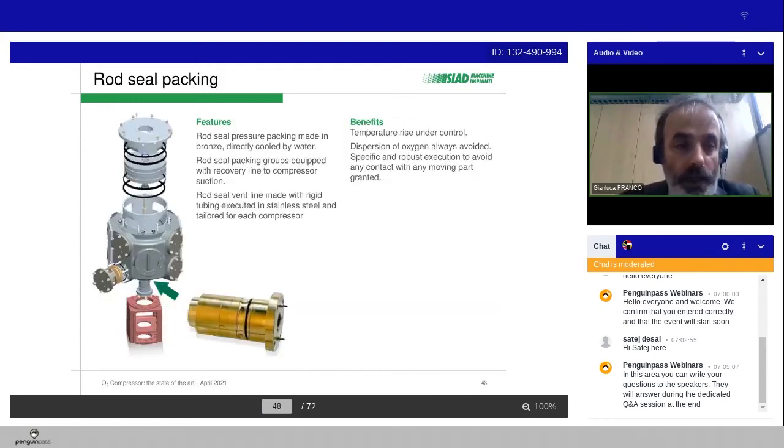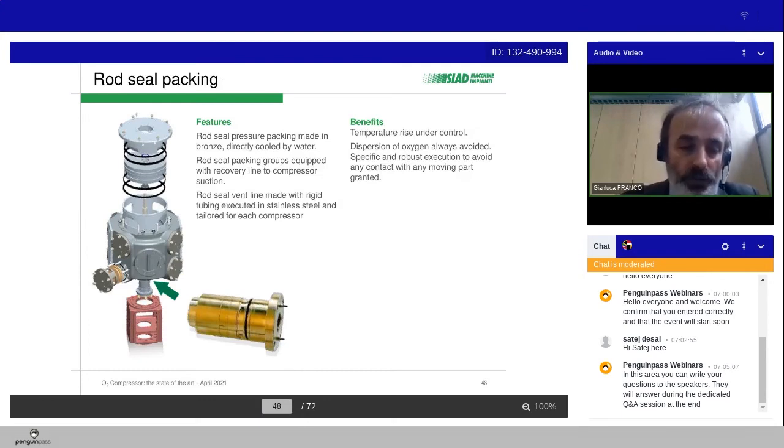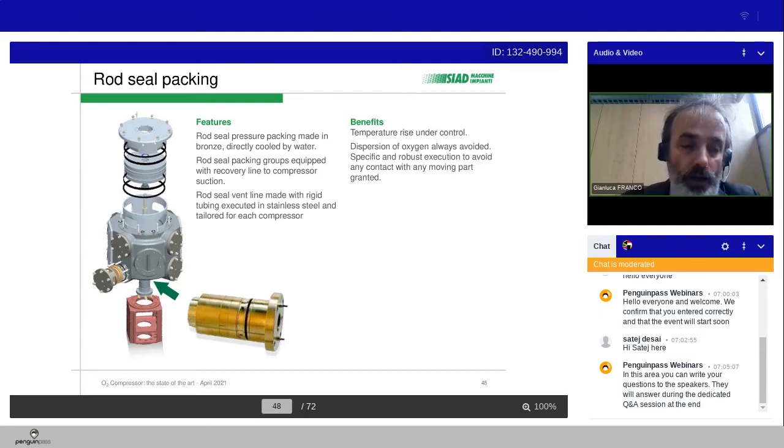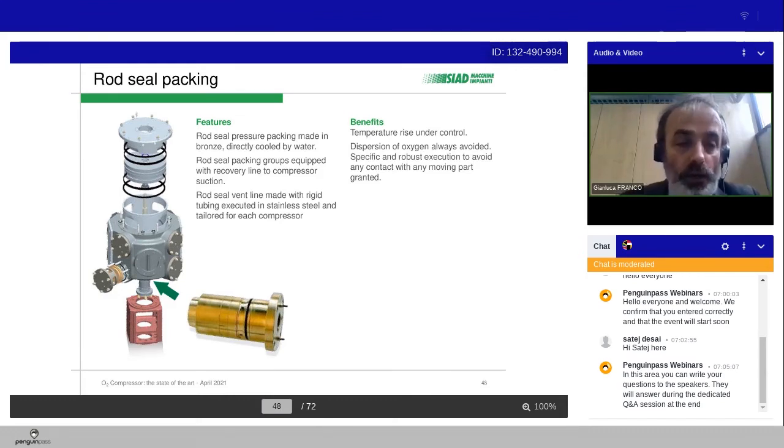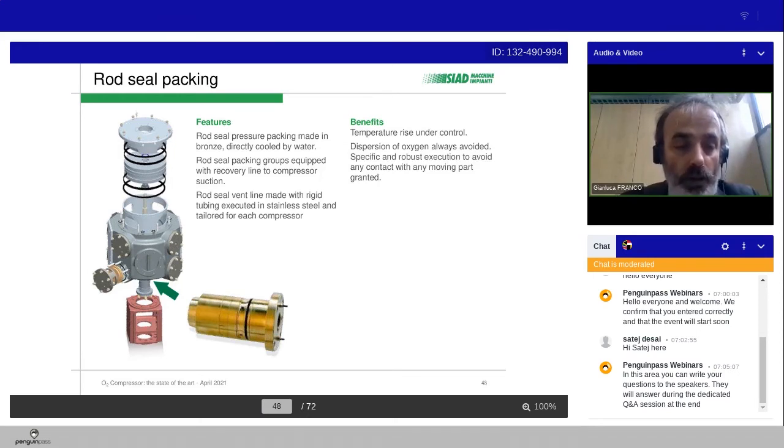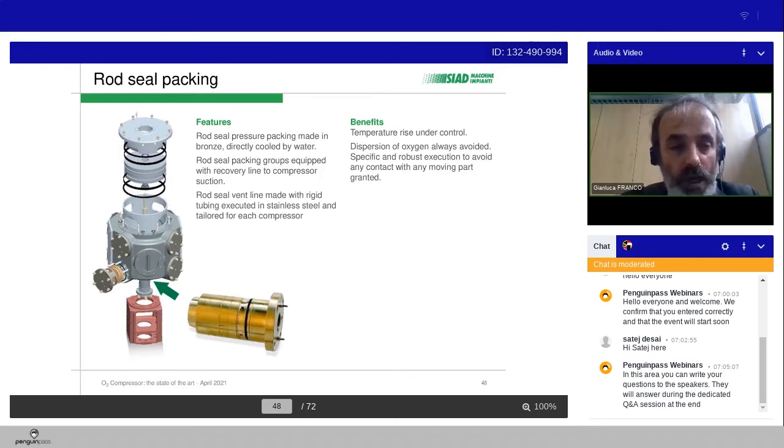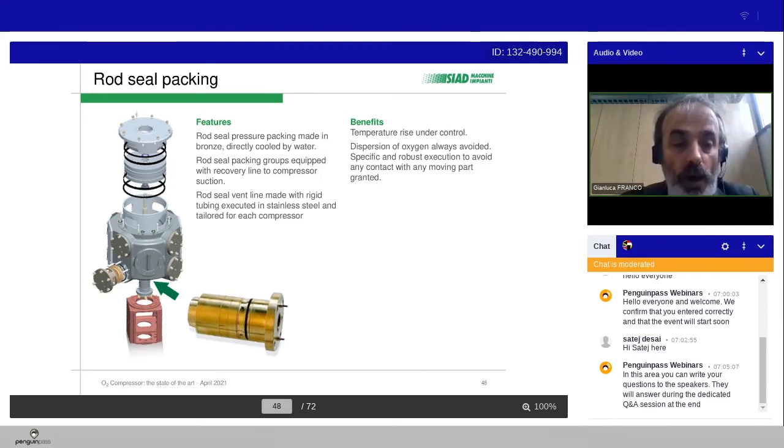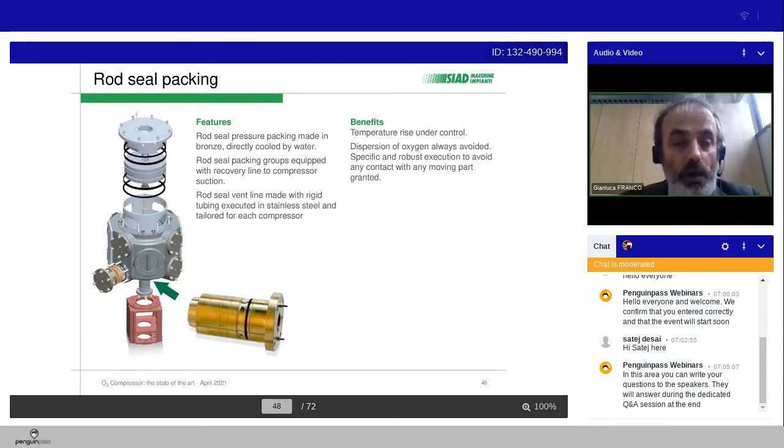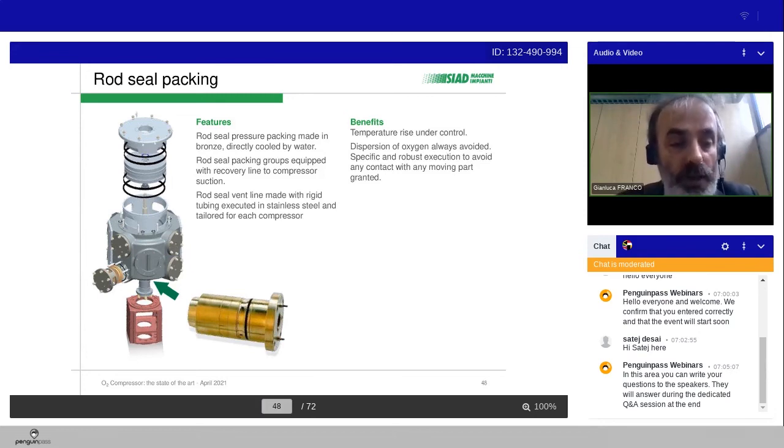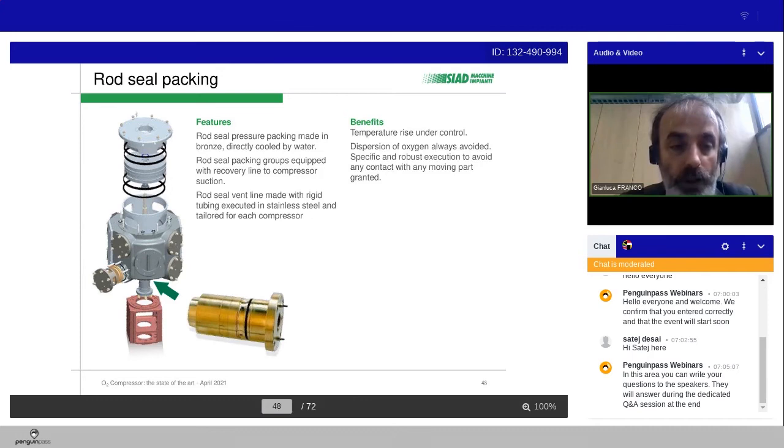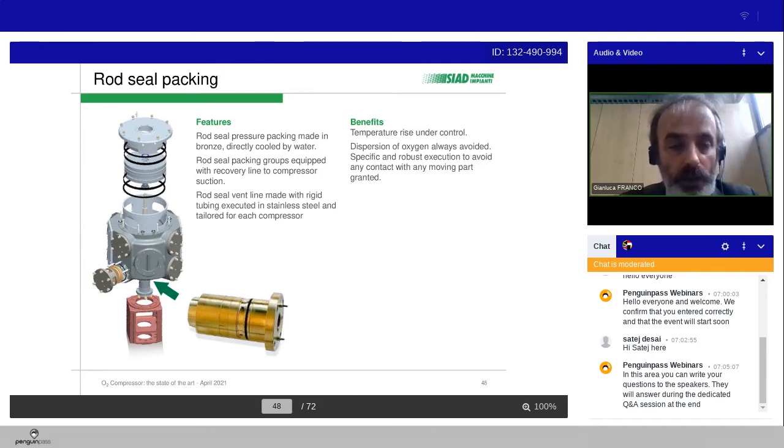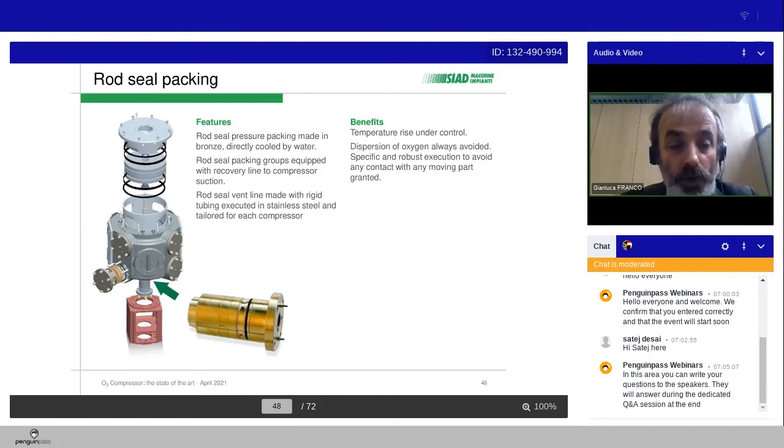The rod seal packing. The role of this element is to avoid the leakage of gas from the bottom part of the cylinder during the compression. Typically, the rod seal pressure packing are made in bronze, and according to the size of the cylinder, they are directly cooled by water. It can be equipped also with the recovery line to compressor suction to recover, eventually, some oxygen leakages and not to disperse in the atmosphere. The rod seal vent line are made with rigid tubing, executed in stainless steel, and tailored for each compressor. So this is not standard, but the standard is the philosophy of the design.